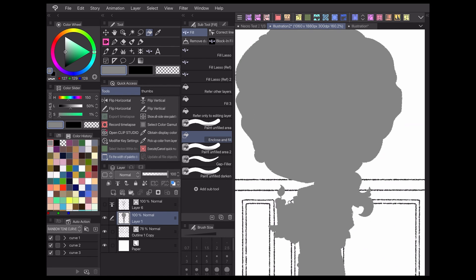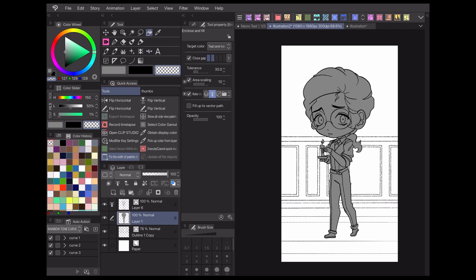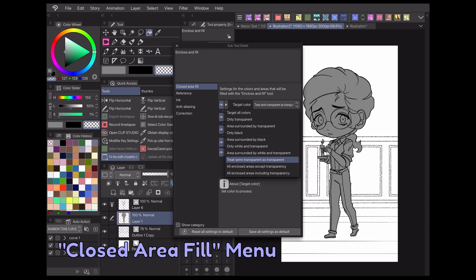You can further adjust how the fill scales with your lineart in the closed area fill menu of the subtool detail panel.